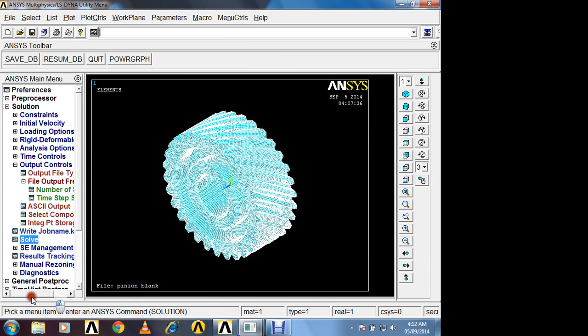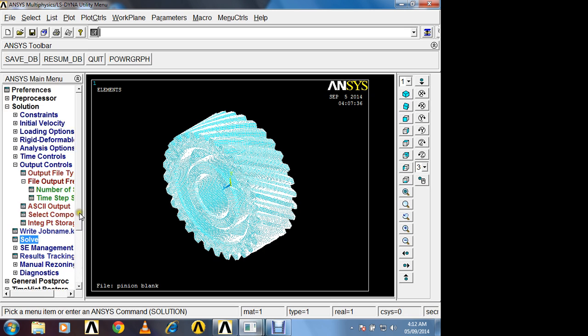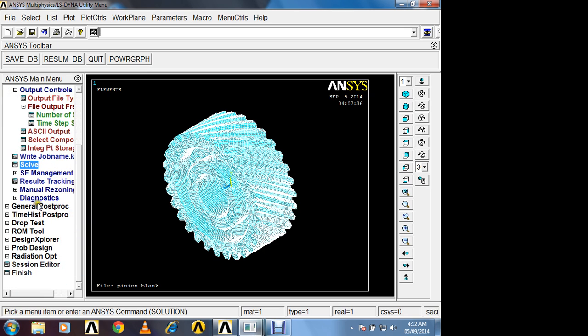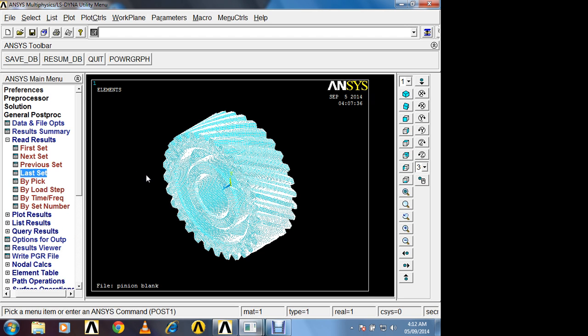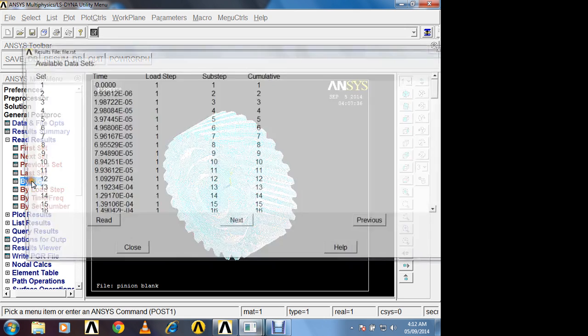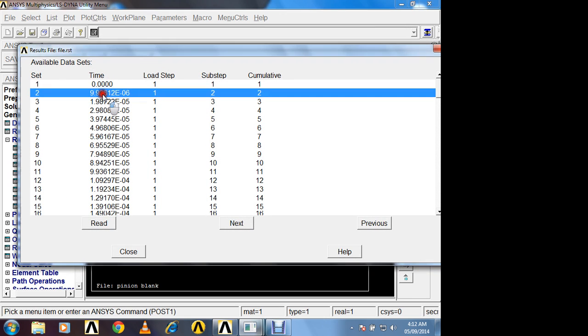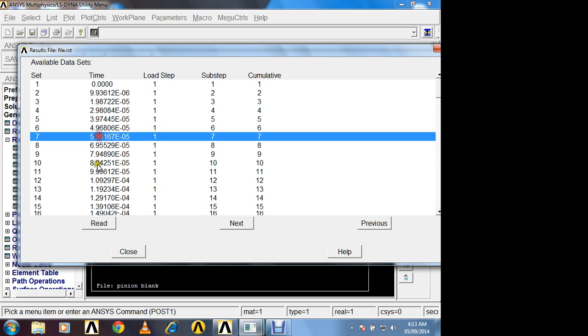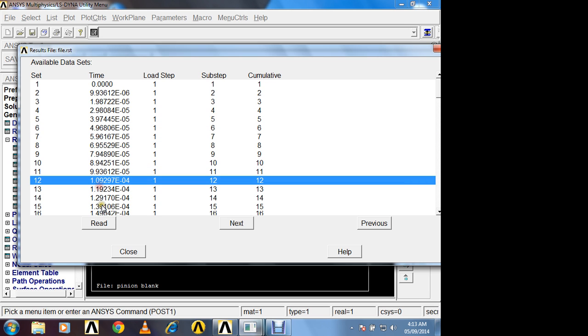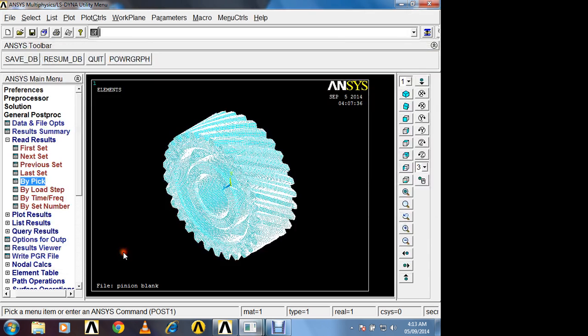Now we will observe the response of this helical gear. General post processing, read result, last set. So there are number of sets generated. You can see list of sets. At this time, 9.9 into 10 raise to minus 6 second. You can observe the response of helical gear. So these are the different timings where you can observe the response of helical gear. So here I am selecting last set, that is 0.001 second.